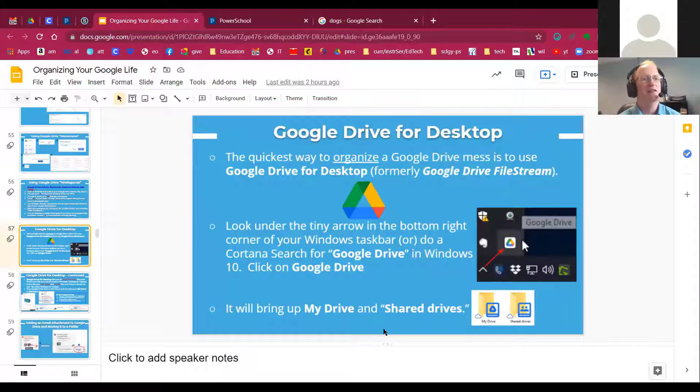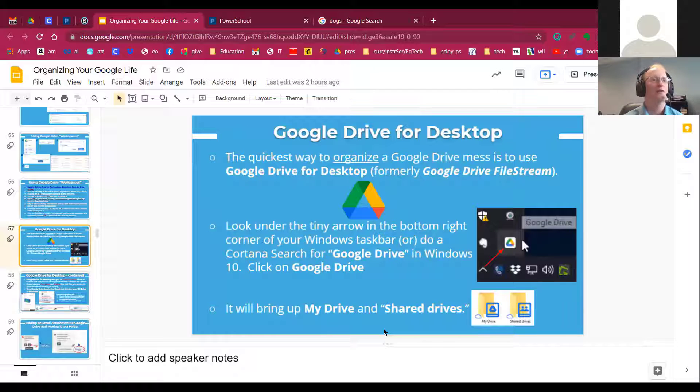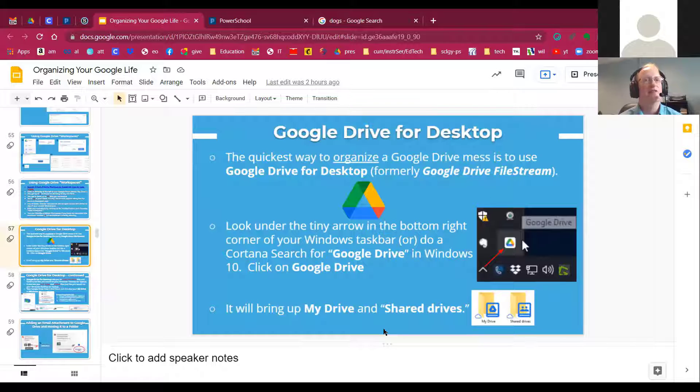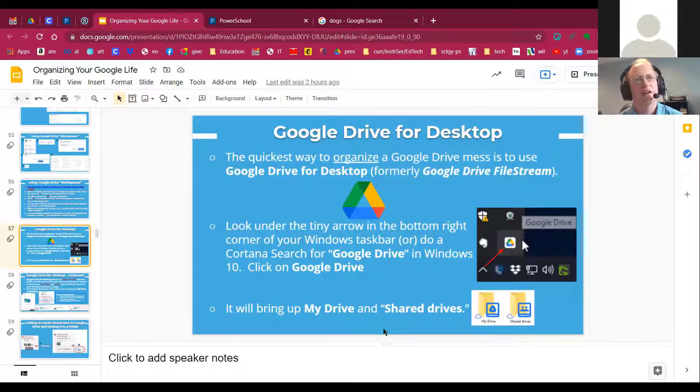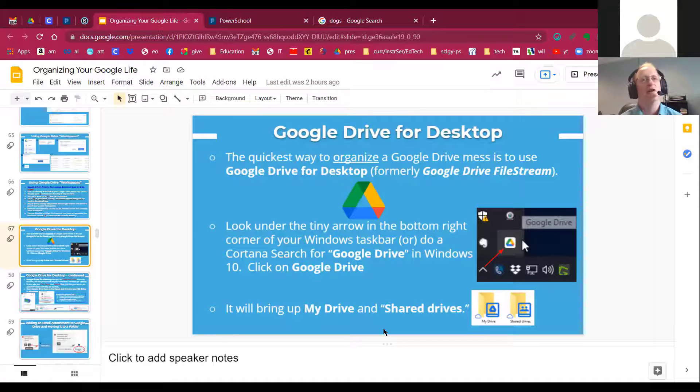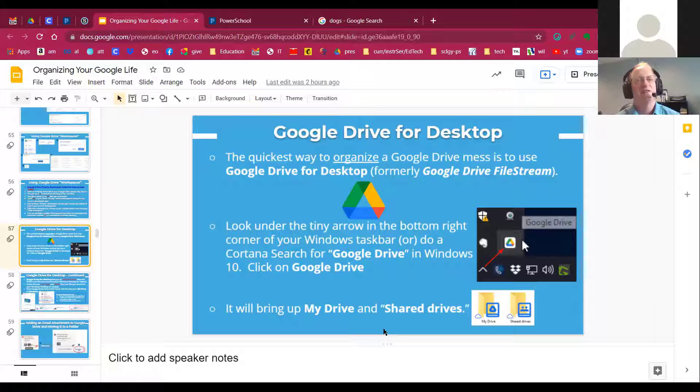Those files get disorganized during the school year when things are so chaotic. Particularly this last school year, things got very chaotic. And if you're not organized, things can fall apart.